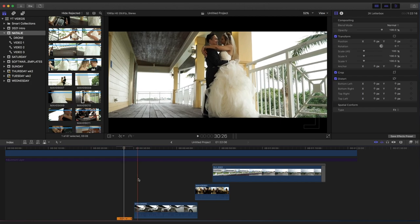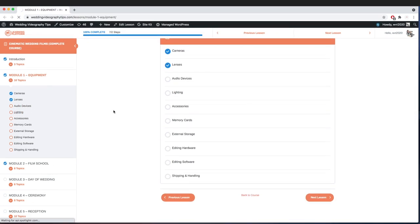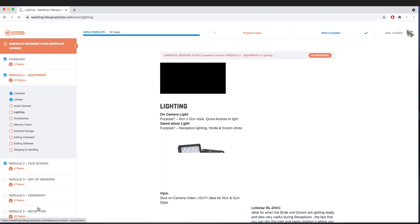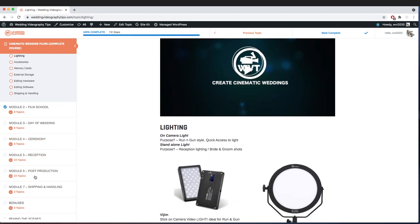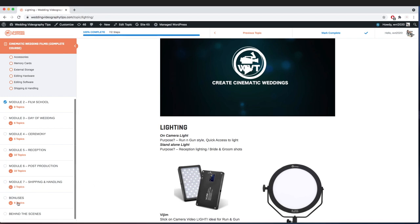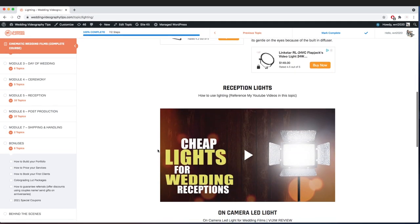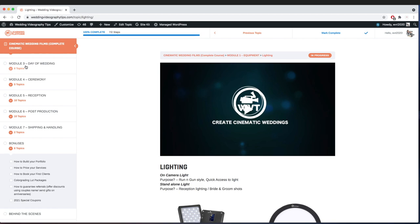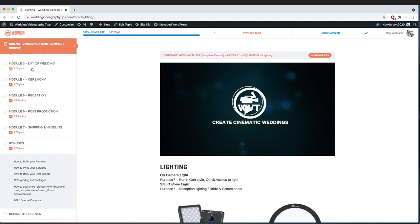For those of you wanting to go into detail with cinematic wedding films, I have a whole course dedicated to filming cinematic weddings — about seven modules covering equipment, film school, day-of wedding, ceremony, reception, post-production, shipping, and handling, plus bonuses. Go check that out if you're interested. Otherwise, watch the free content on my channel — I provide a lot of valuable content about wedding films.